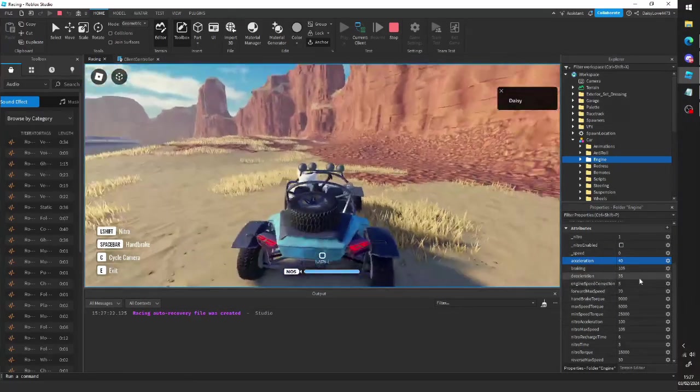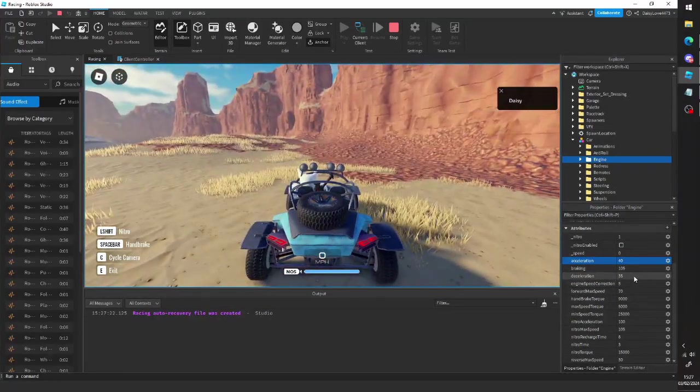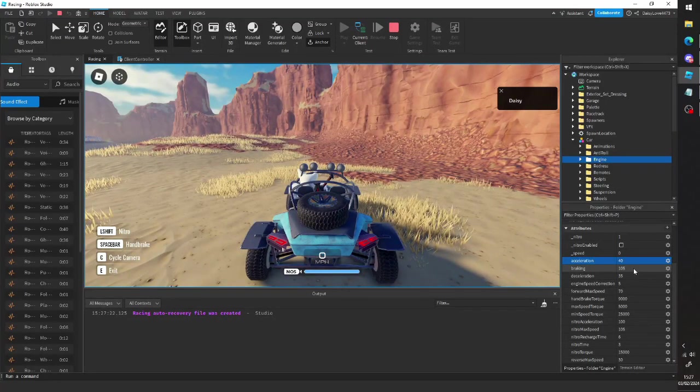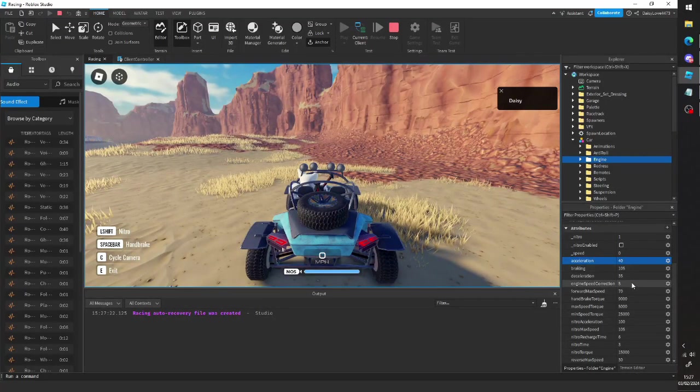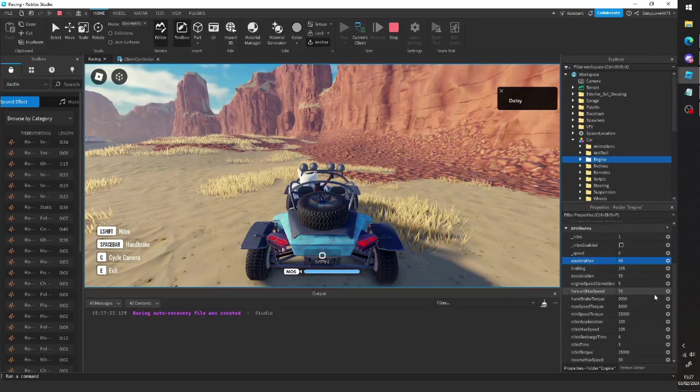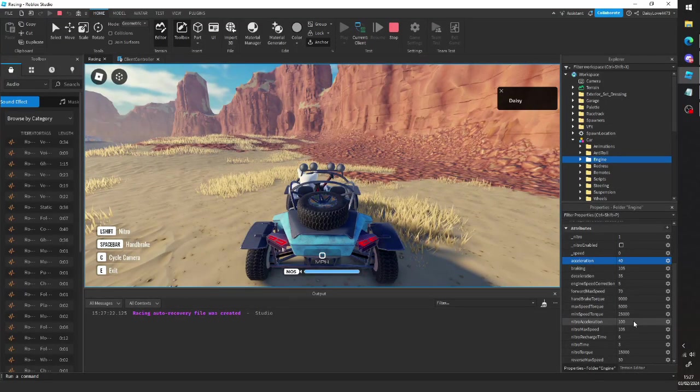We also have, of course, other stuff. We've got deceleration, braking, you know, just the stuff you can sort of figure out.